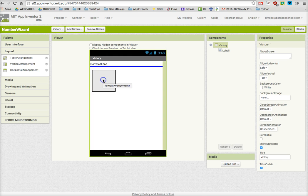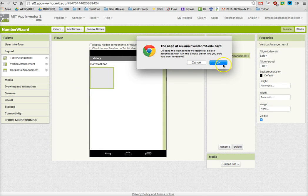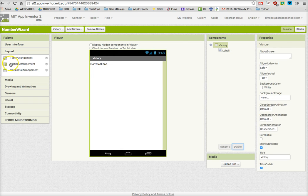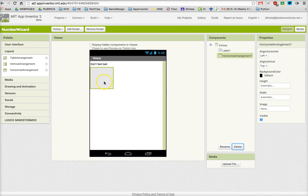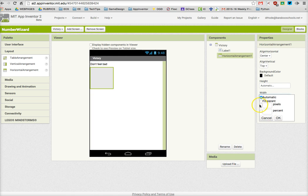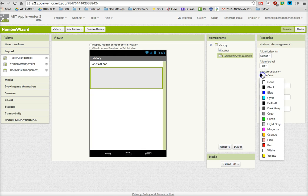So I'm going to use a horizontal arrangement, and I'm going to place two labels inside that horizontal arrangement. But first, I'm going to make sure that it's aligned to centered and I'm going to make sure that the width fills the parent.